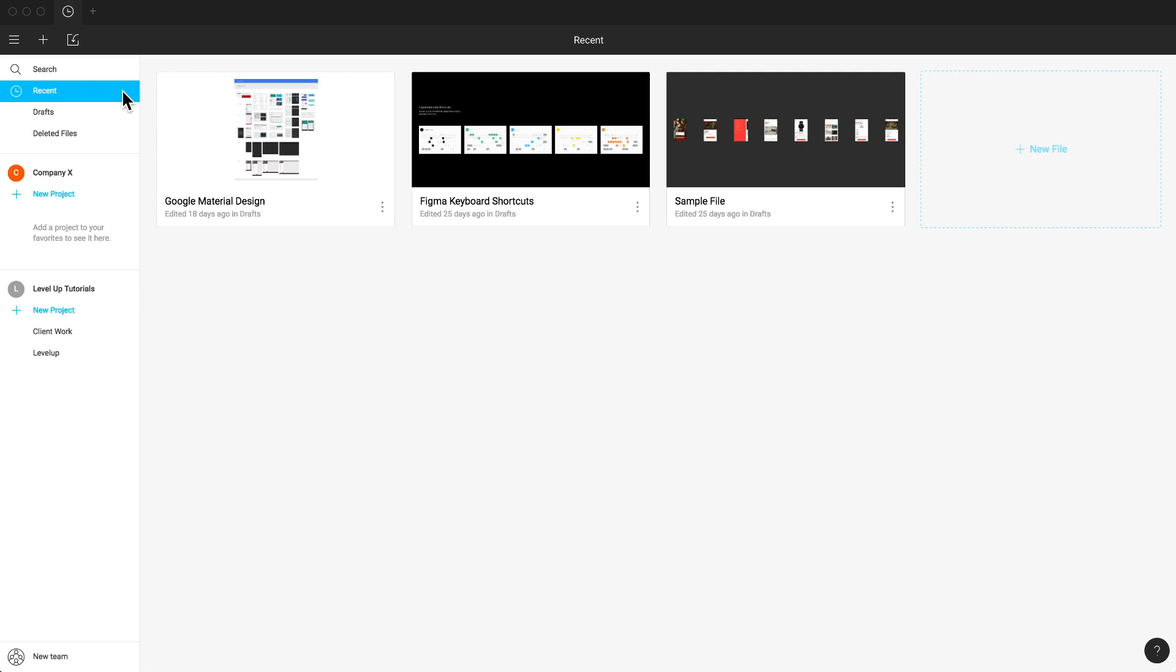When you open the app, you're taken right into the recent section of the file browser. There are a few preloaded files, you can keep them or delete them. However, they are fully editable, so you may want to keep them around. You can copy elements from these files and use them in other designs you're working on.